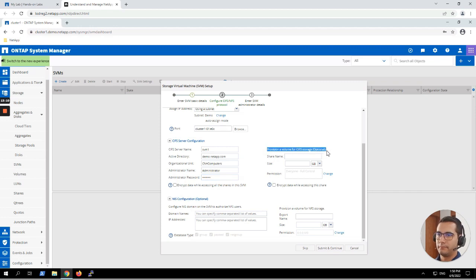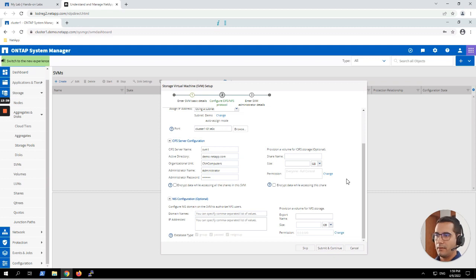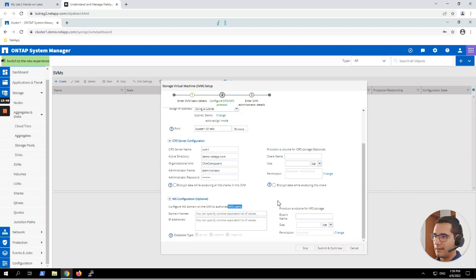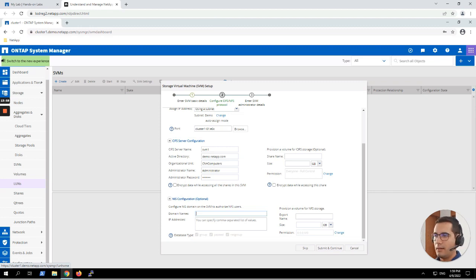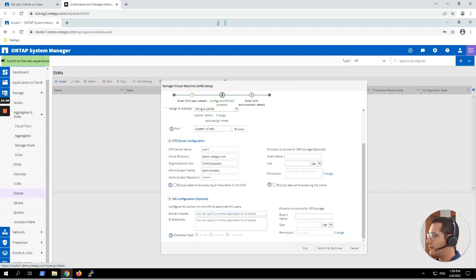Creating a volume and provisioning storage at this step is optional, and we are not doing it right now — we will do it later. Let's continue to NIS configuration. This is for NFS. NIS stands for Network Information Services. For the NIS we can keep the default configuration as empty — nothing to configure here. Let's click on Submit and Continue.